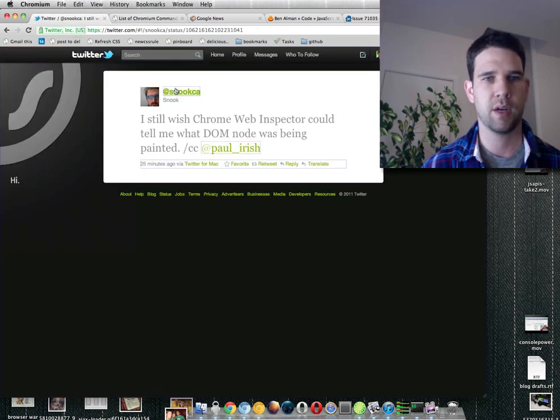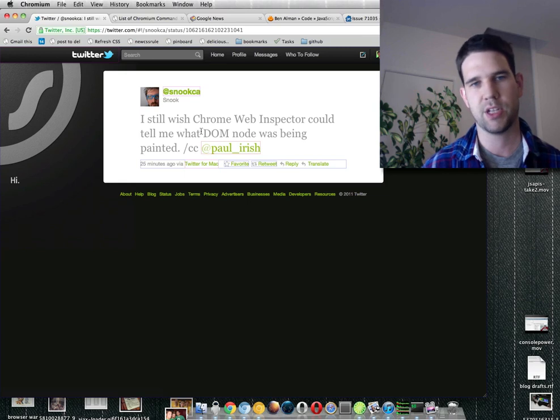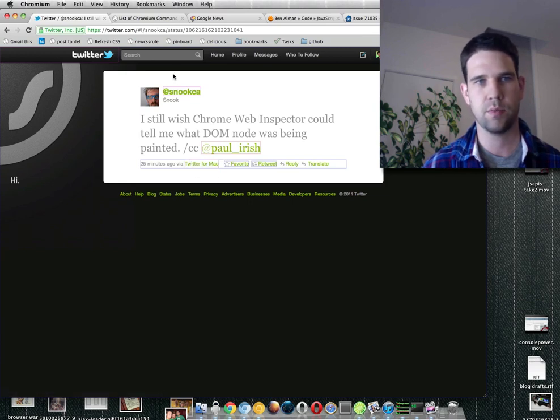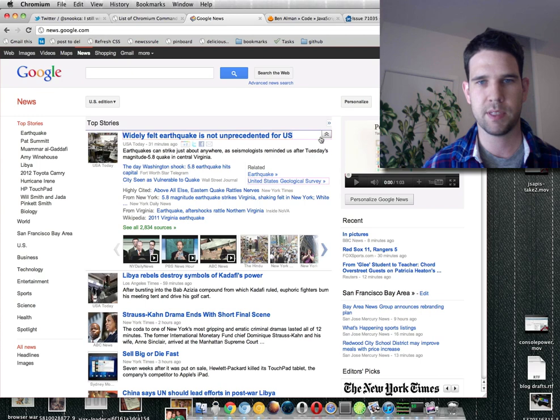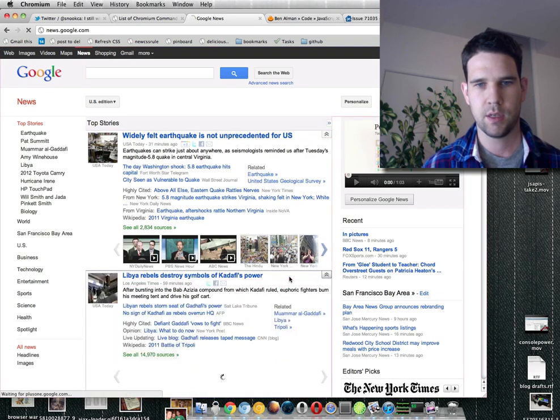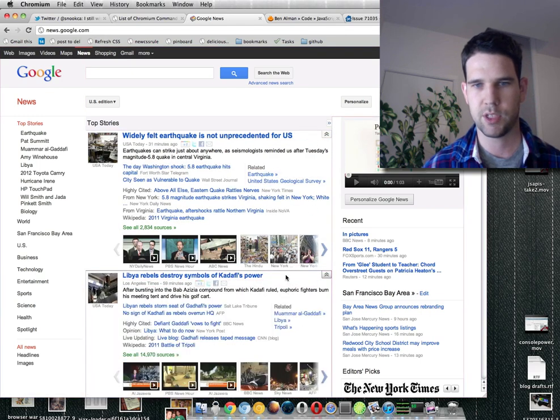I'll go back over here and you can see the same behavior happens on this. But whereas the text that does not change does not get repainted, so there's no border around it. Google News is another good example because it has some nice interactivity.